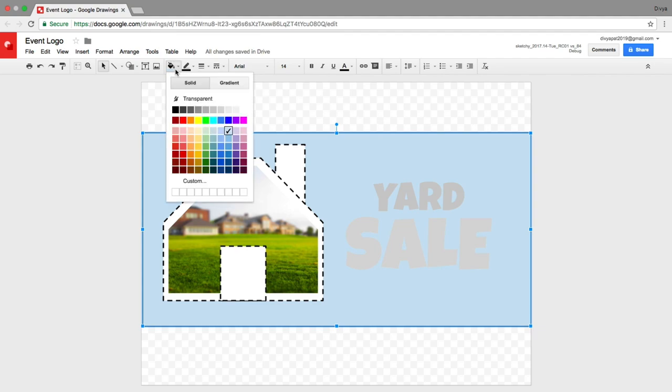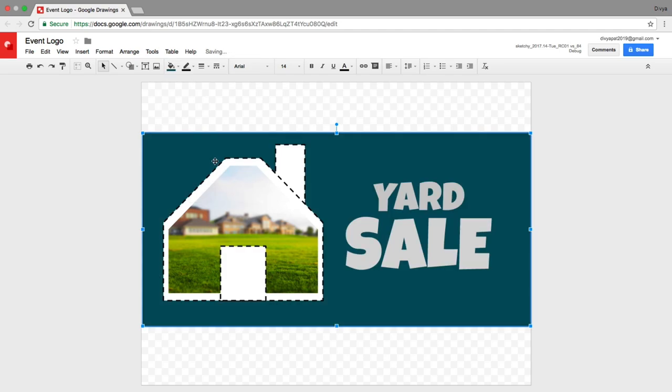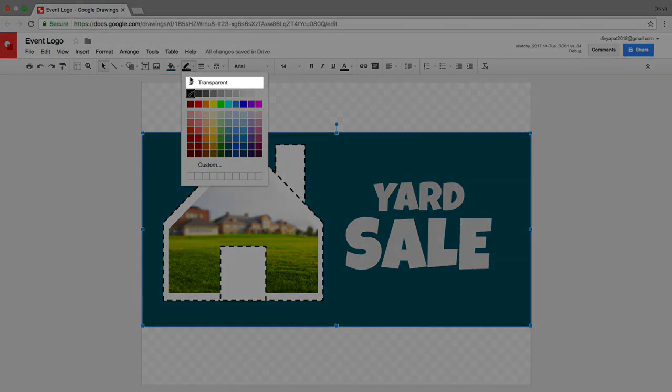Add color. To make the outline invisible, set the line color to transparent.